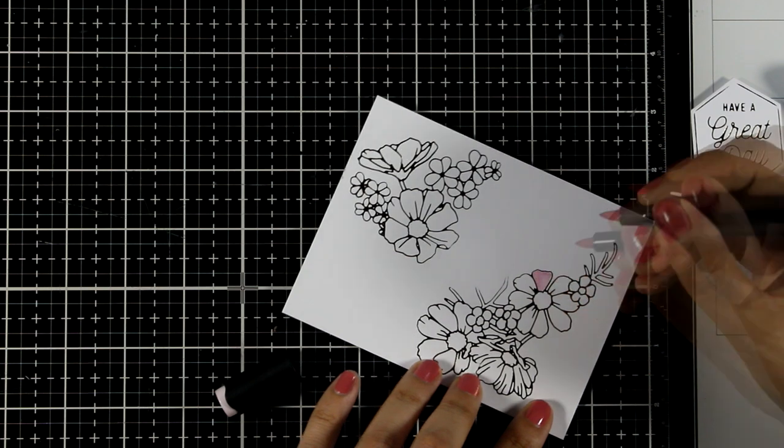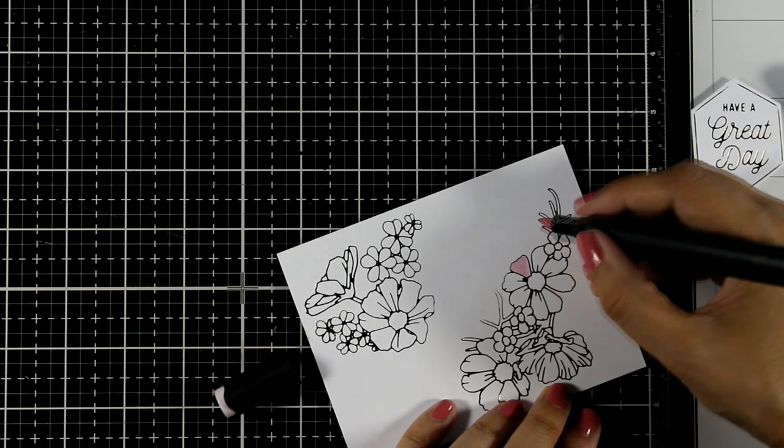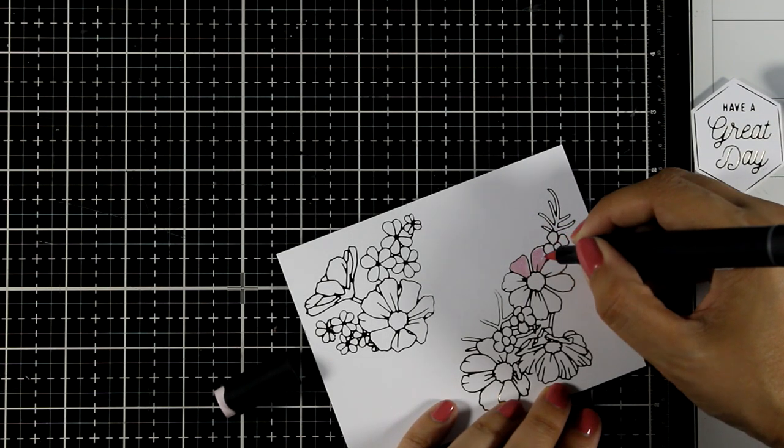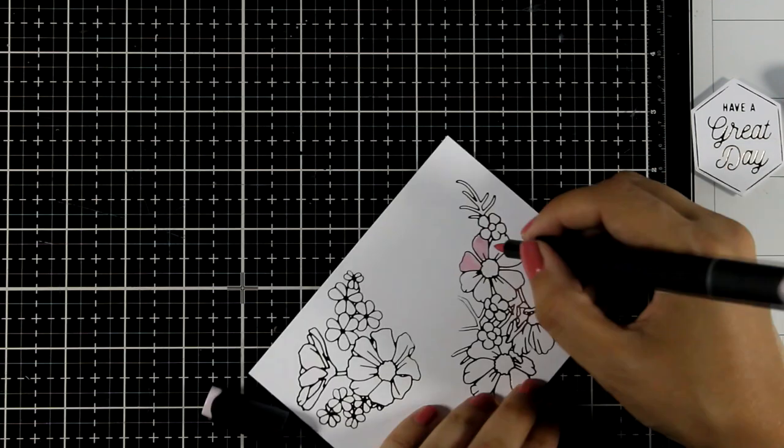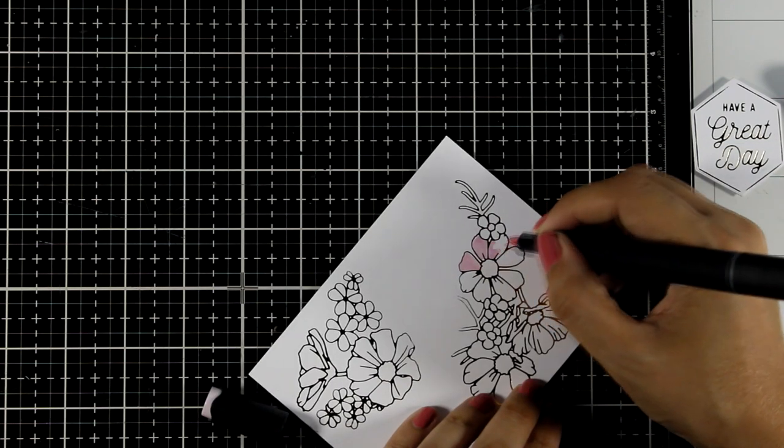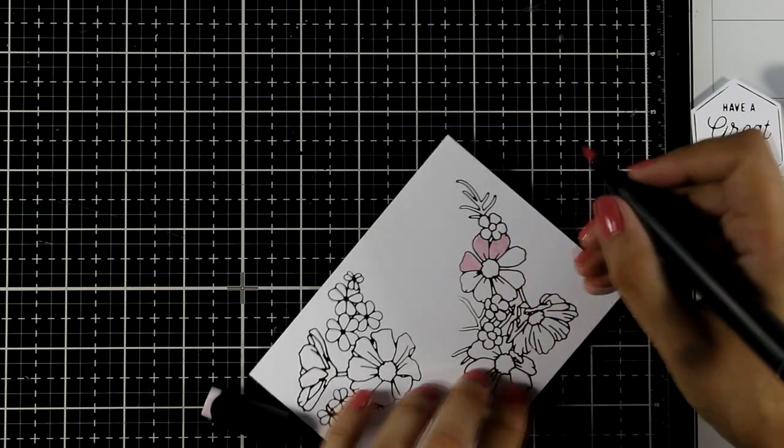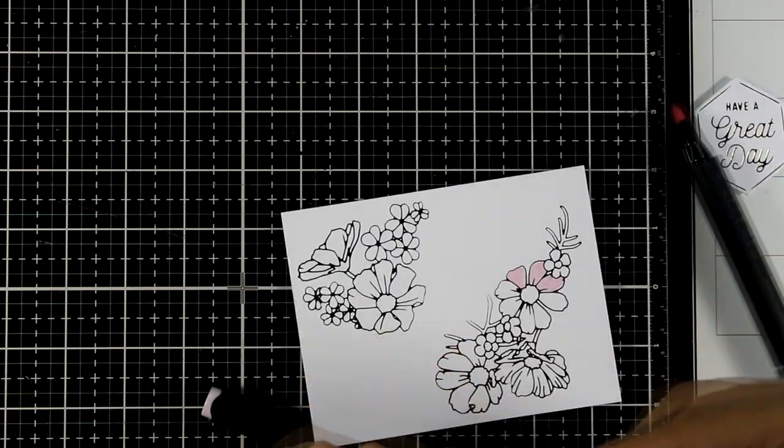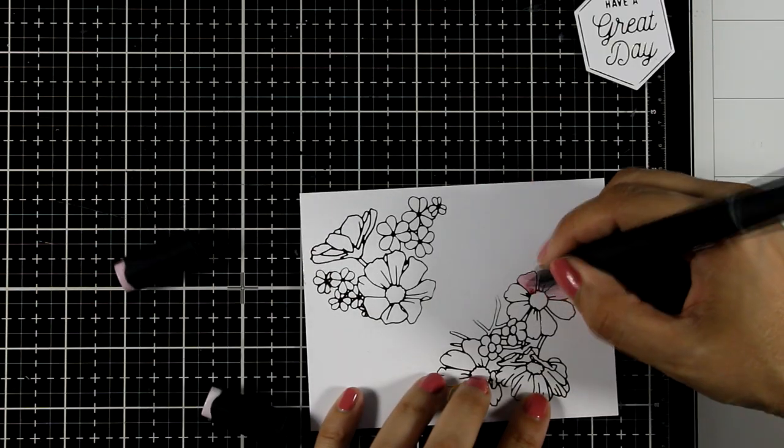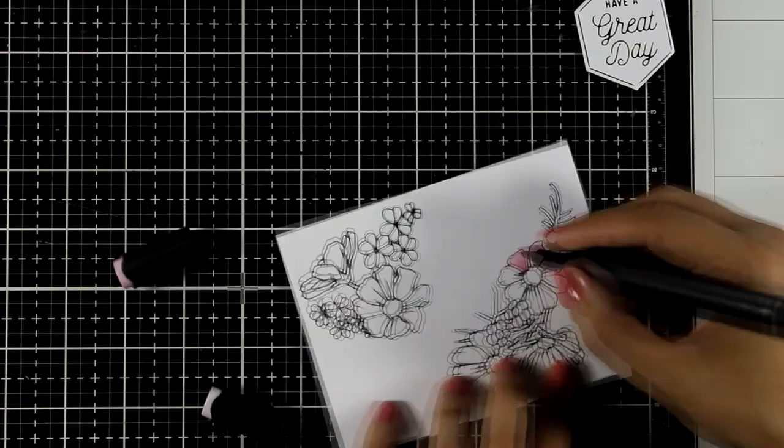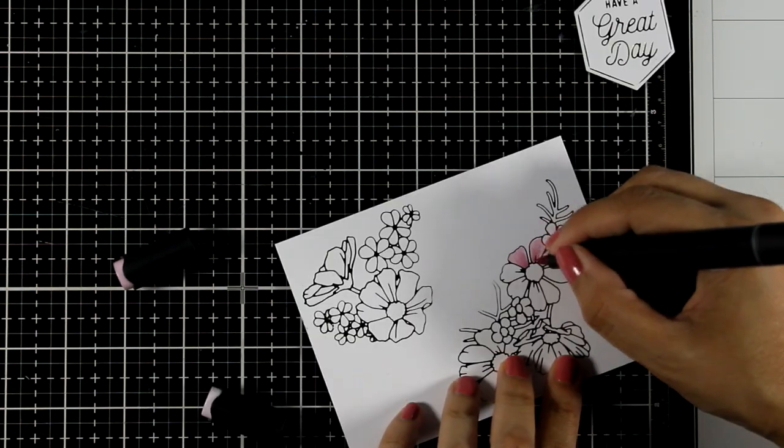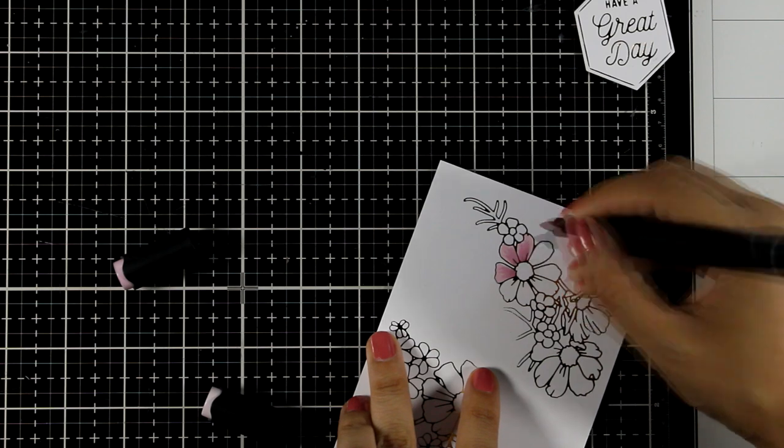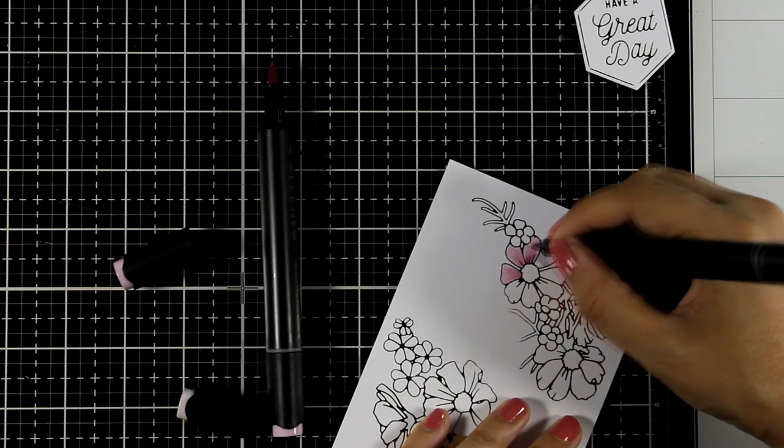Here I'm using alcohol markers. Don't worry about going over the foiling lines—the alcohol marker doesn't affect the foiling at all. You'll find it stays nice and shiny. Of course you can use other coloring mediums if you wish.